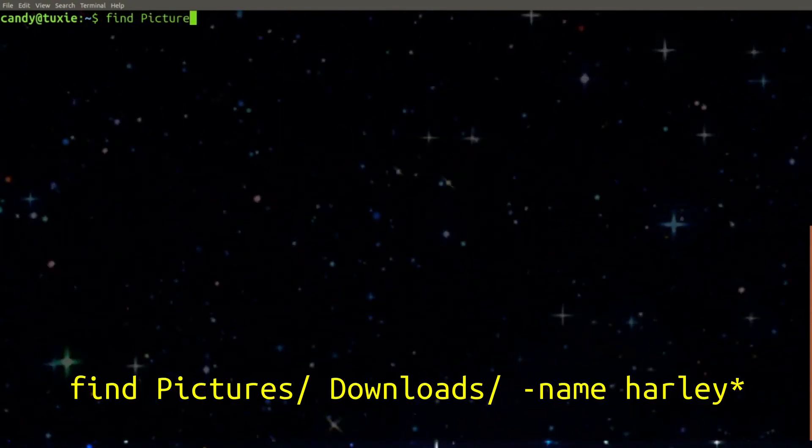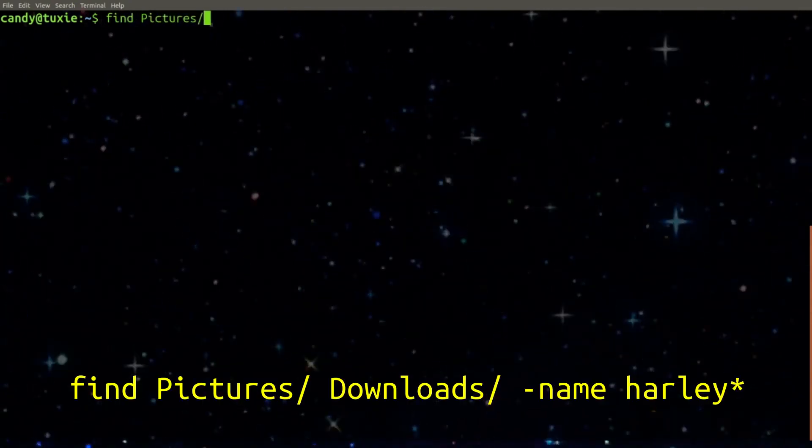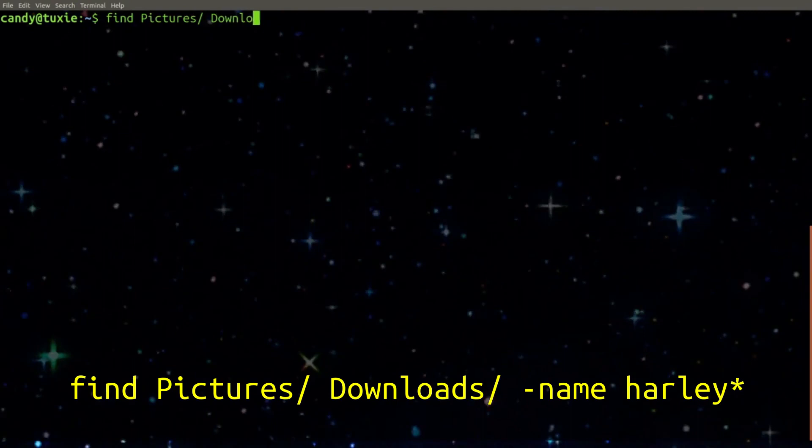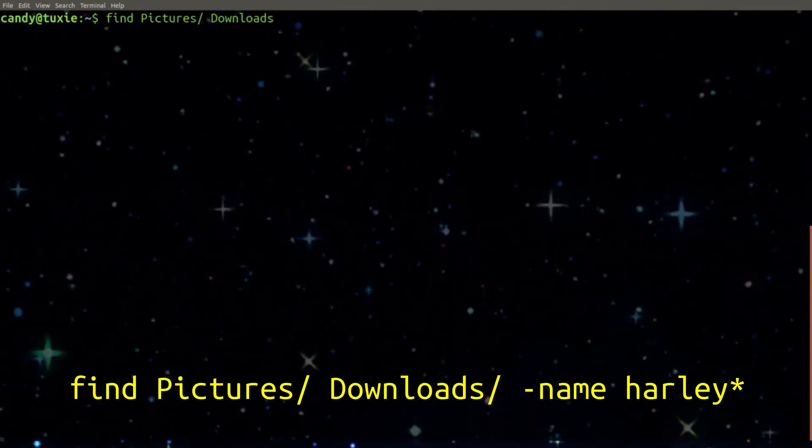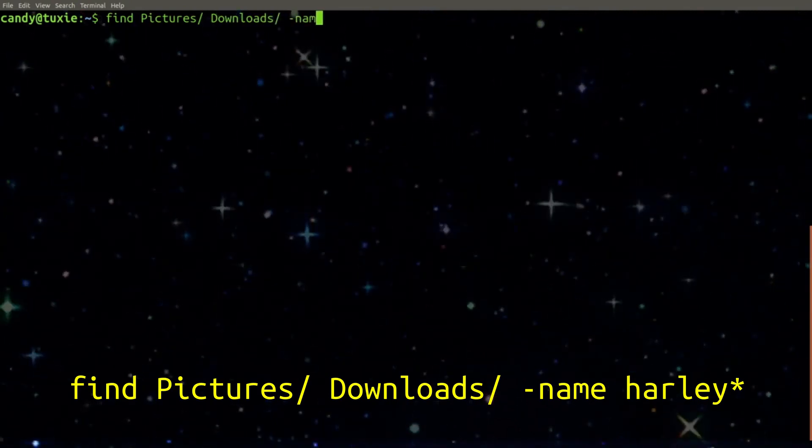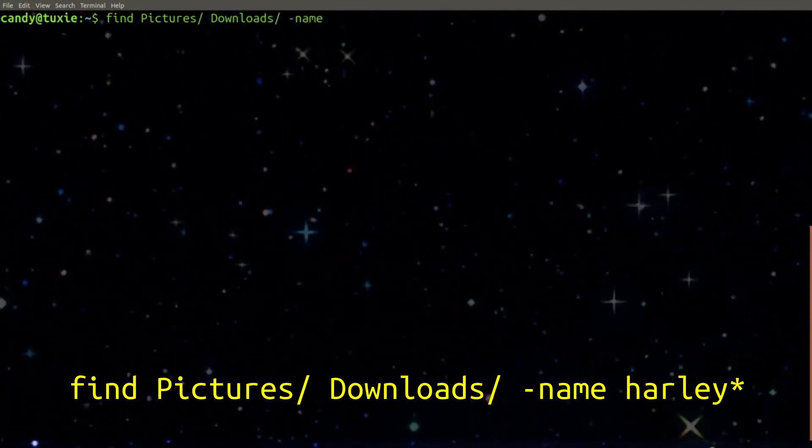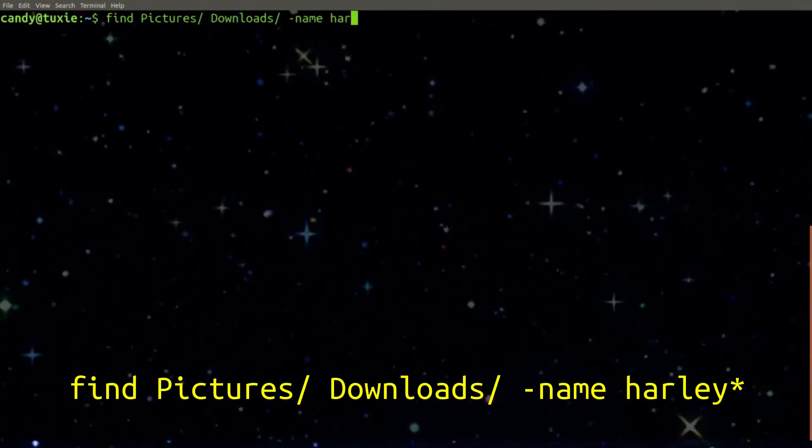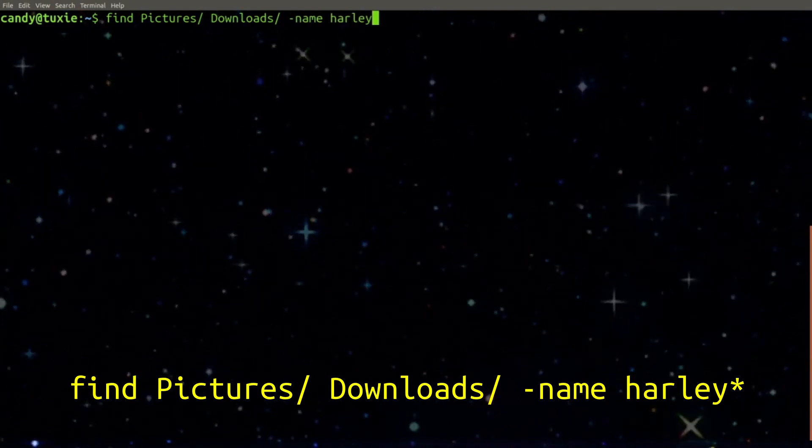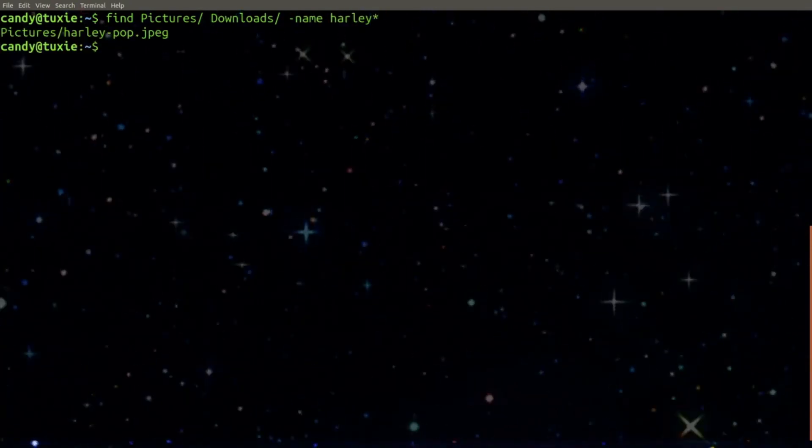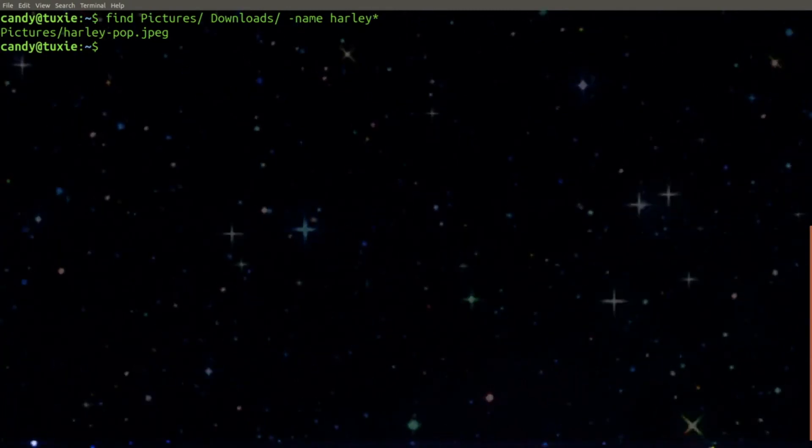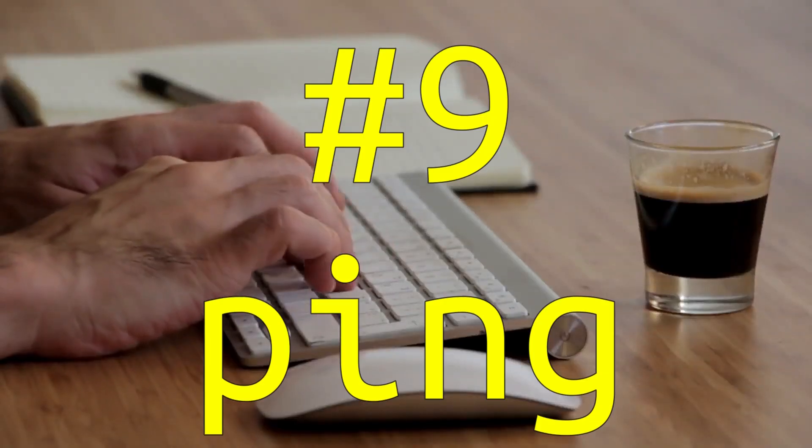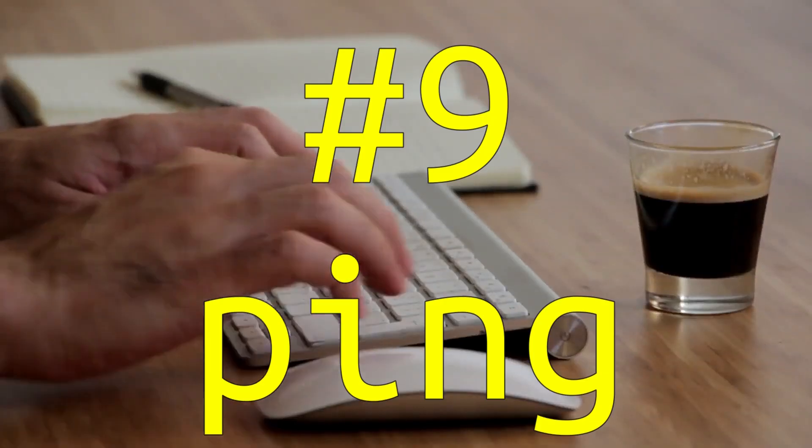Now I'm going to search for a photo that starts with the word Harley but I'm not sure if it's in my downloads or if it's in my pictures directory and now I see it's located in pictures. Number nine. Ping.